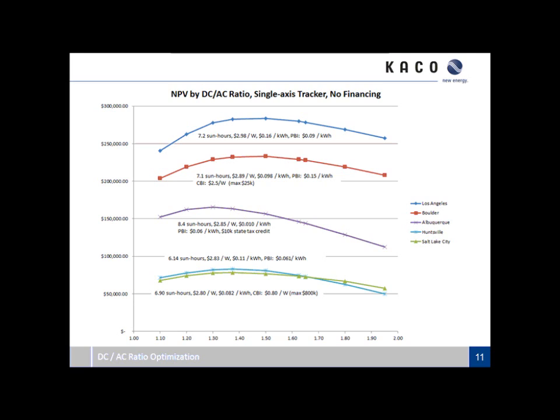With the single-axis tracker, the general magnitude and rankings are essentially the same — Los Angeles, Boulder, Albuquerque — although Huntsville has popped above Salt Lake City thanks to the performance-based incentive and increased production of the single-axis tracker. However, in every case that ideal DC to AC ratio occurs at a lower point. The point of diminishing returns — where additional capacity and increased yield are offset by increased expenses — happens earlier with single-axis trackers.